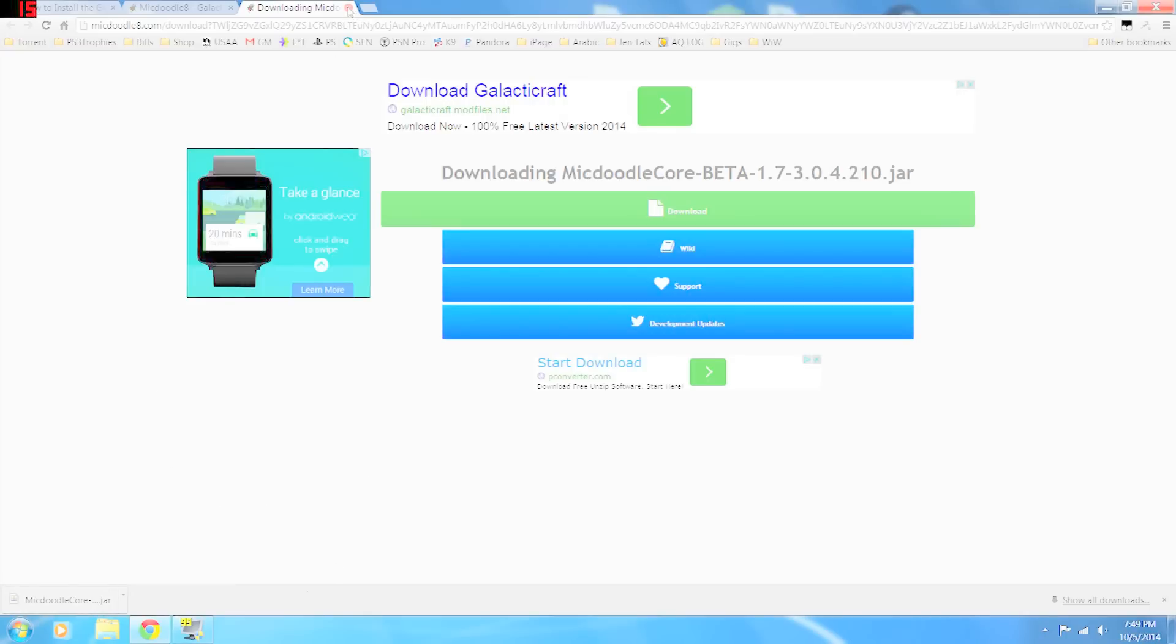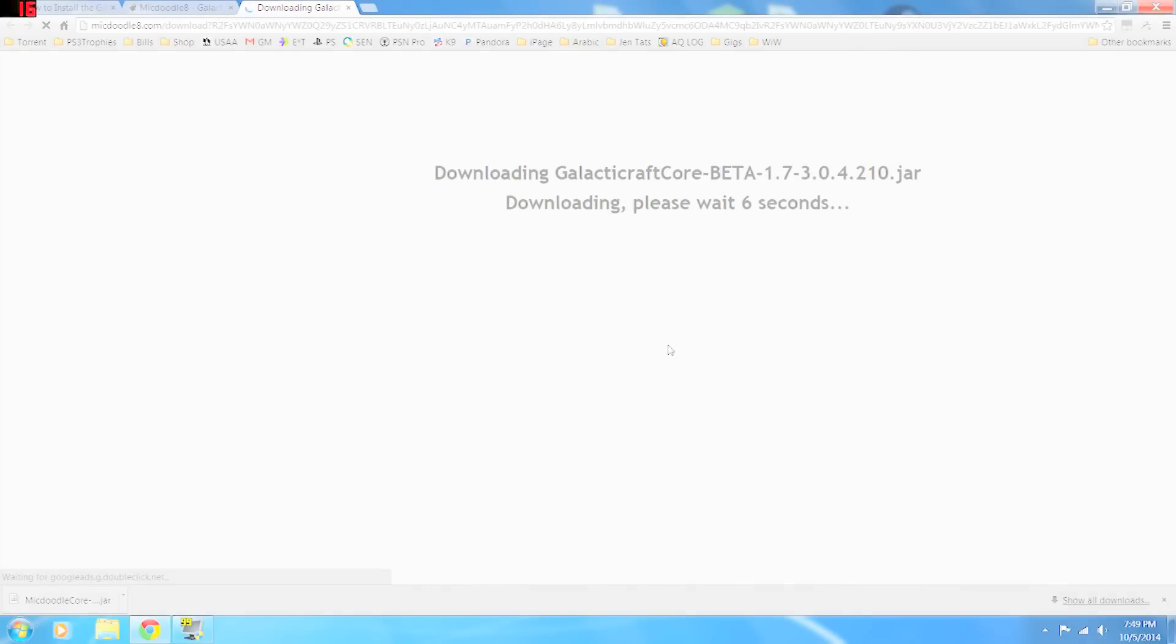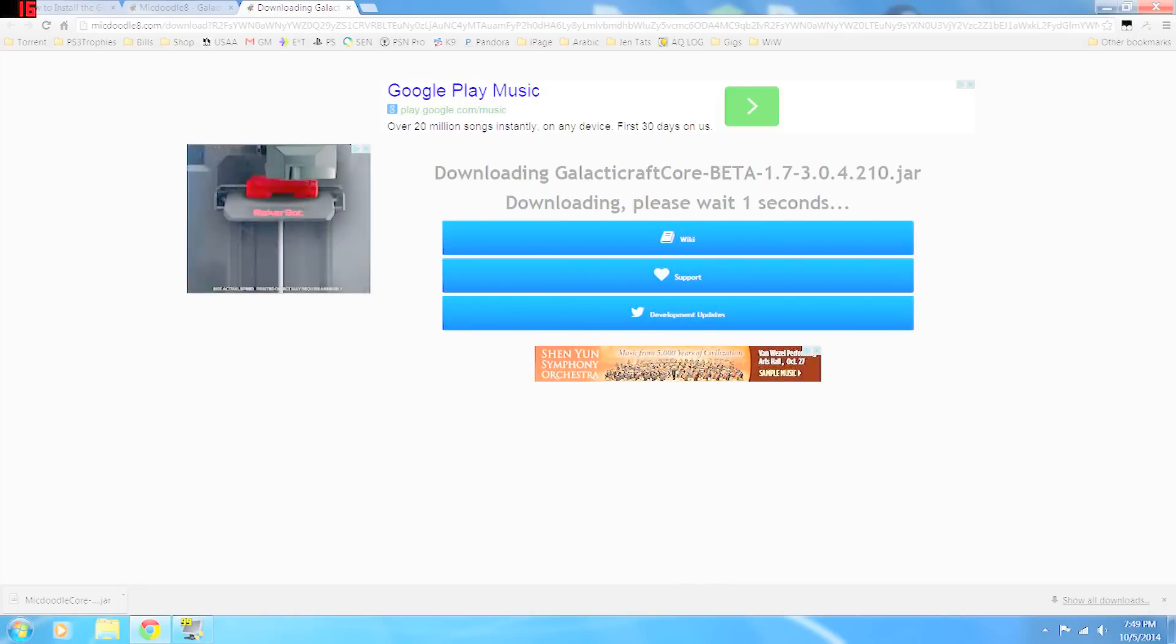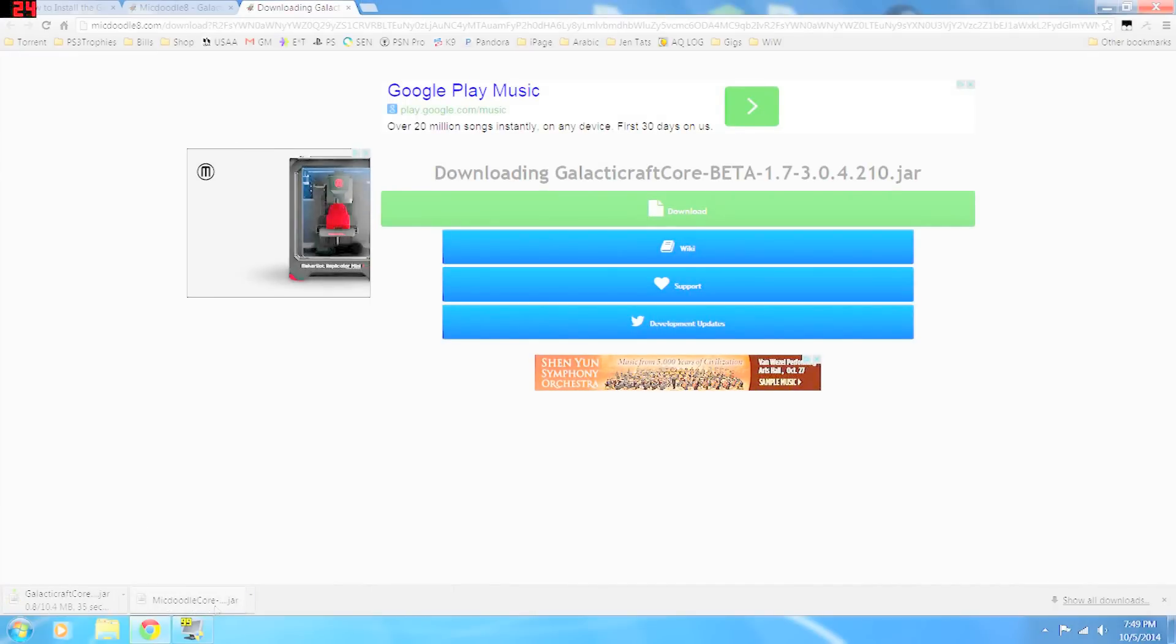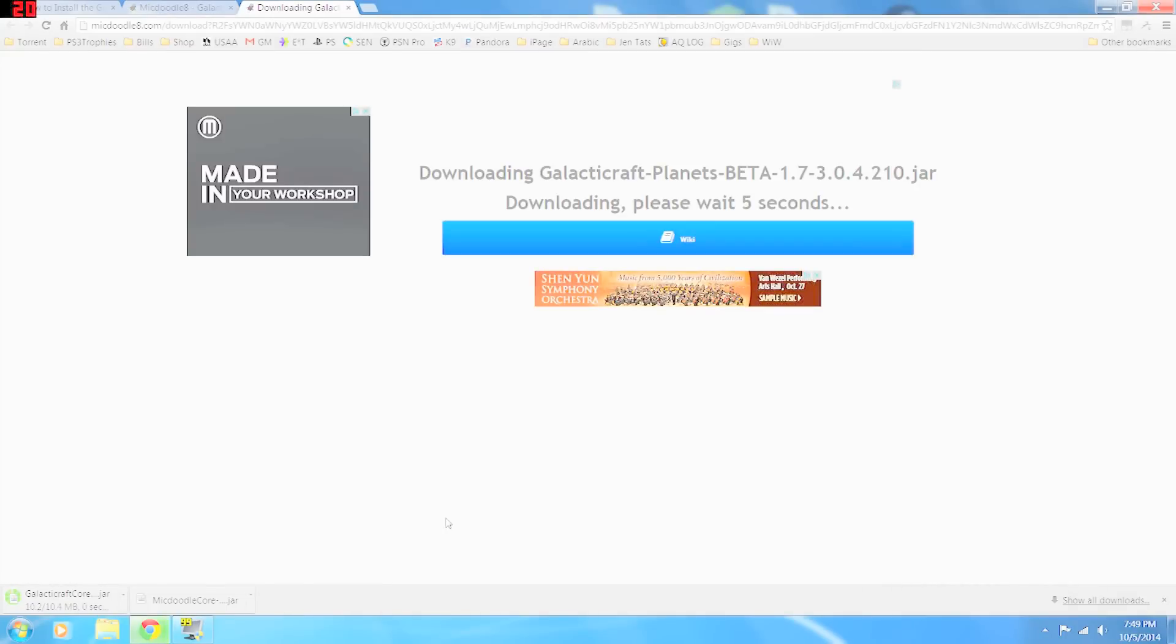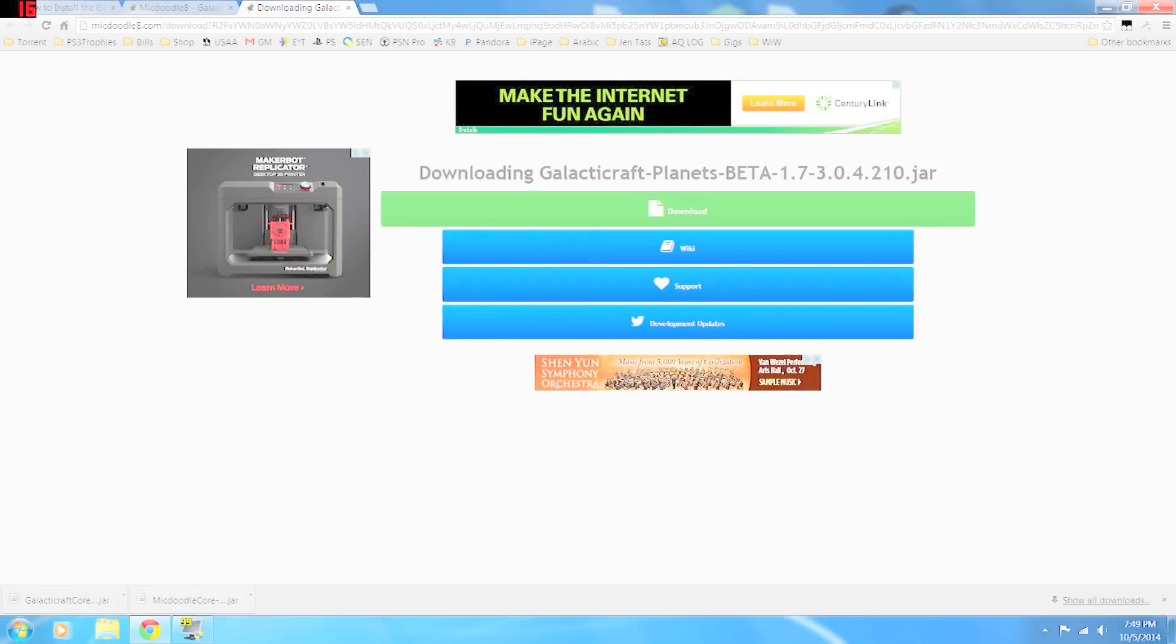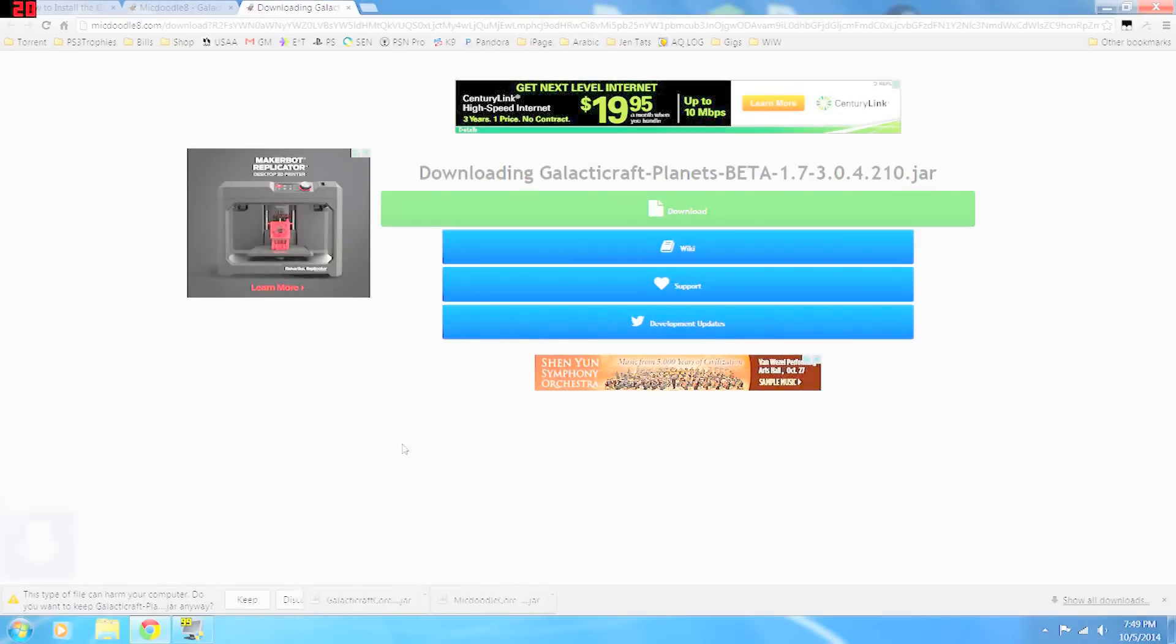So that's the McDoodle core. We're going to do the Galacticraft core. Again, hit the green download bar. Keep. And the Galacticraft planets. The McDoodle core is kind of the basis for this guy McDoodle for all of his programs. The Galacticraft core is the main Galacticraft modification, and Galacticraft planets adds all of the planets in the solar system. So we're going to download the planets. Yes, we want to keep that.